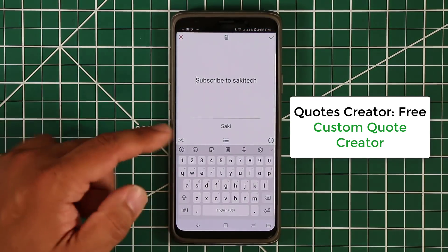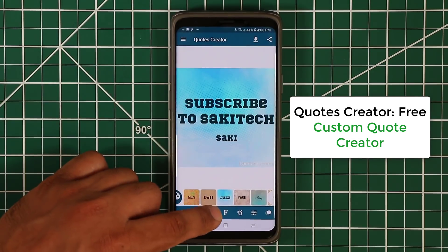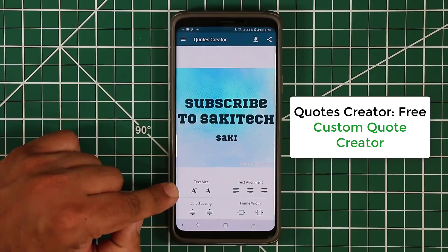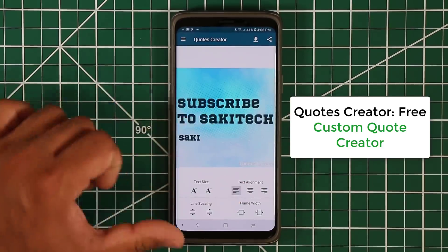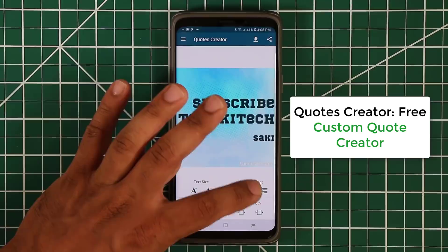At the bottom you have so many options. You can tap to edit the quote, change the size of the font, change the line spacing, and change the alignment of your quote.